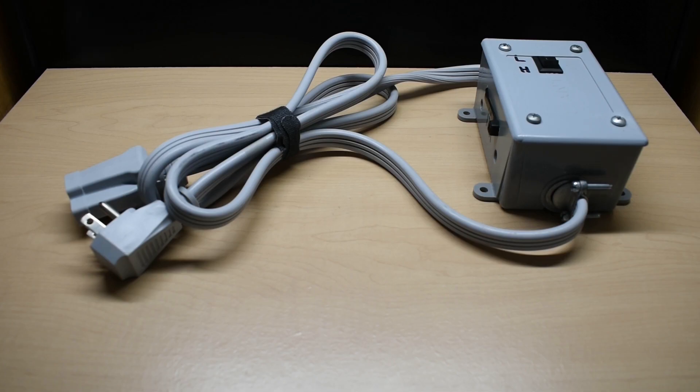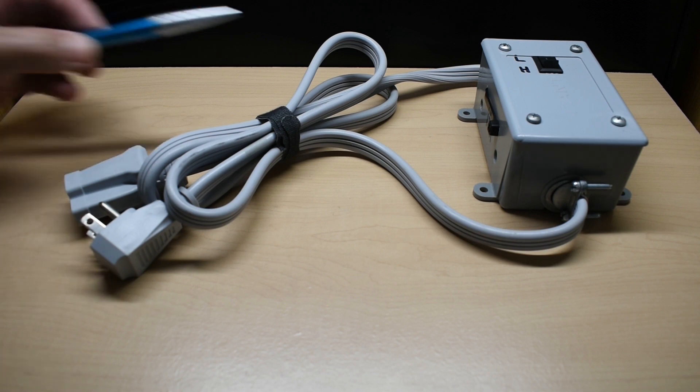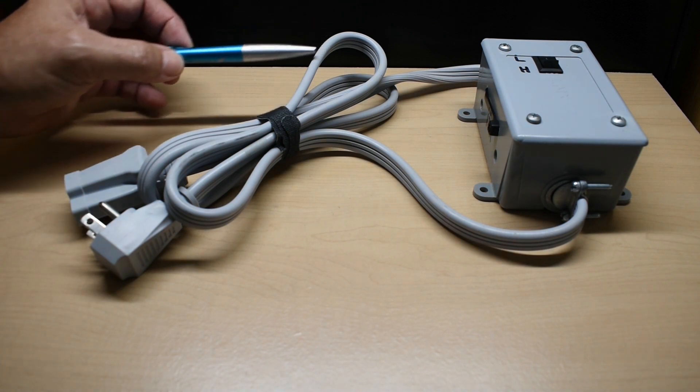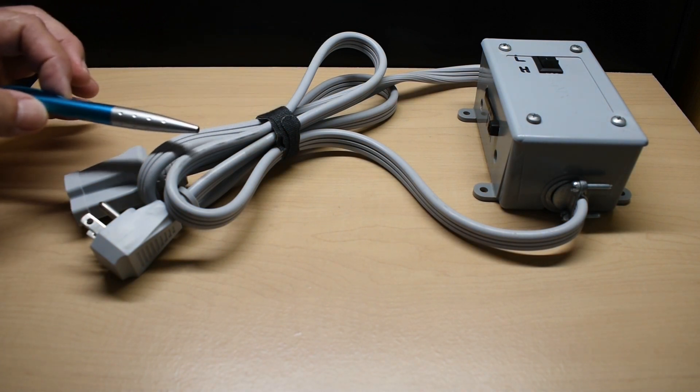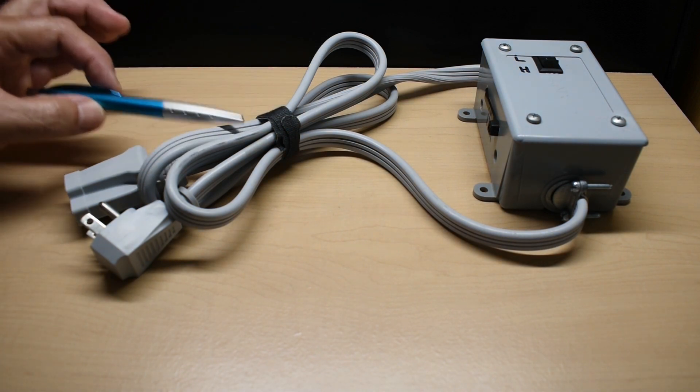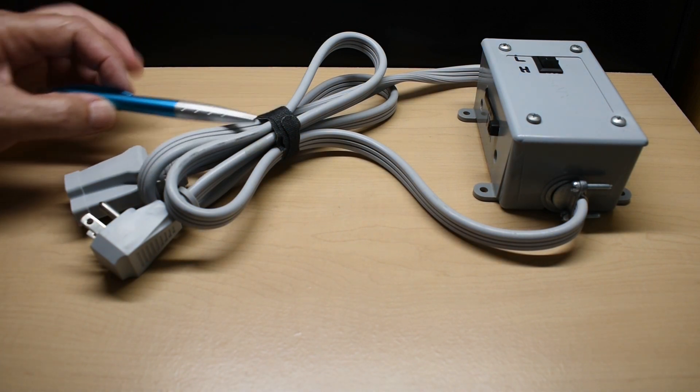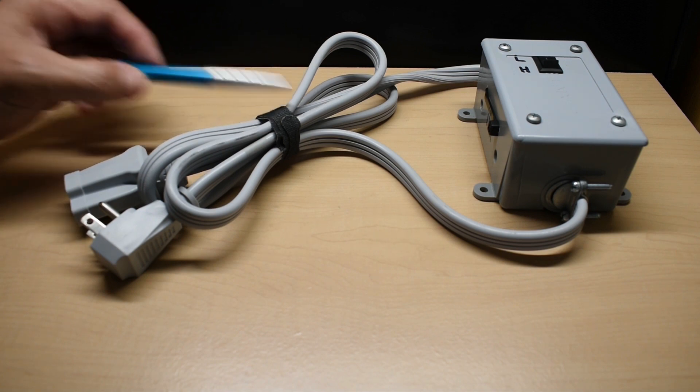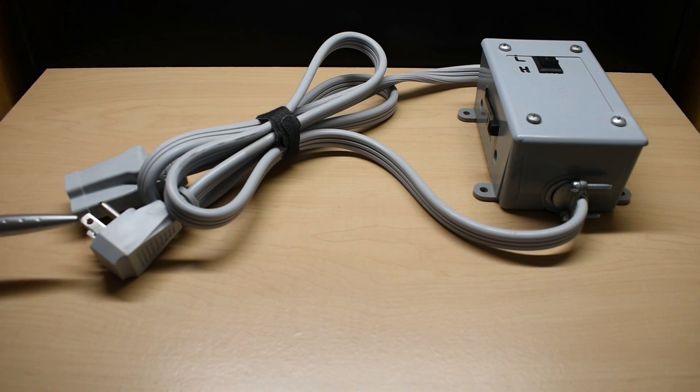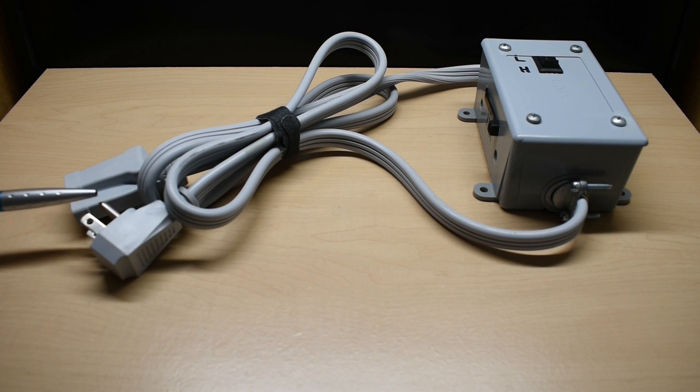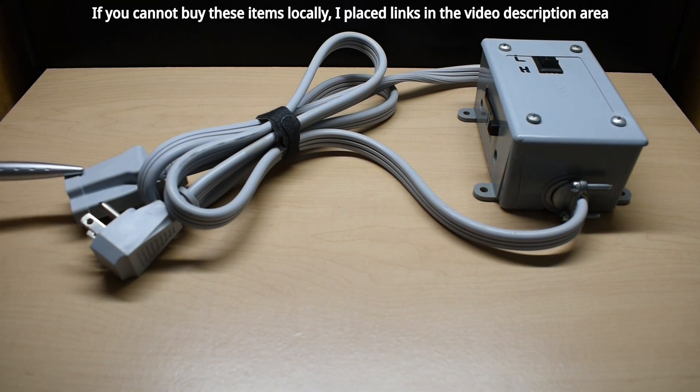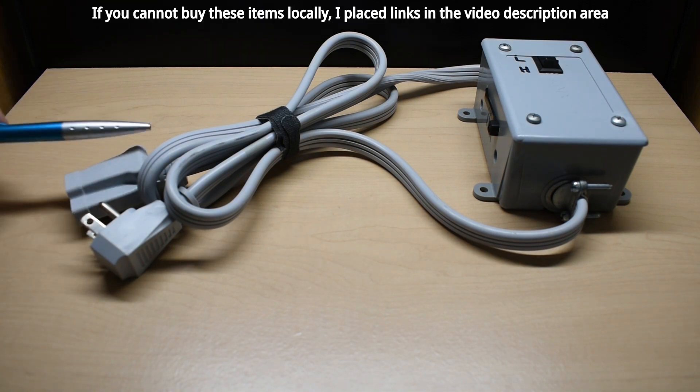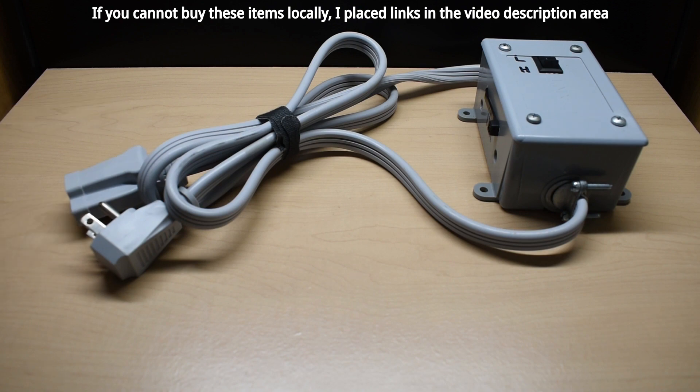Now in order to make this, you're going to need an appliance extension cord. This one right here is 14 gauge. It can handle up to 15 amps. And you can see the plug is grounded. Make sure you have a grounded plug. You're going to find the center of the extension cord and you're going to cut it in half.